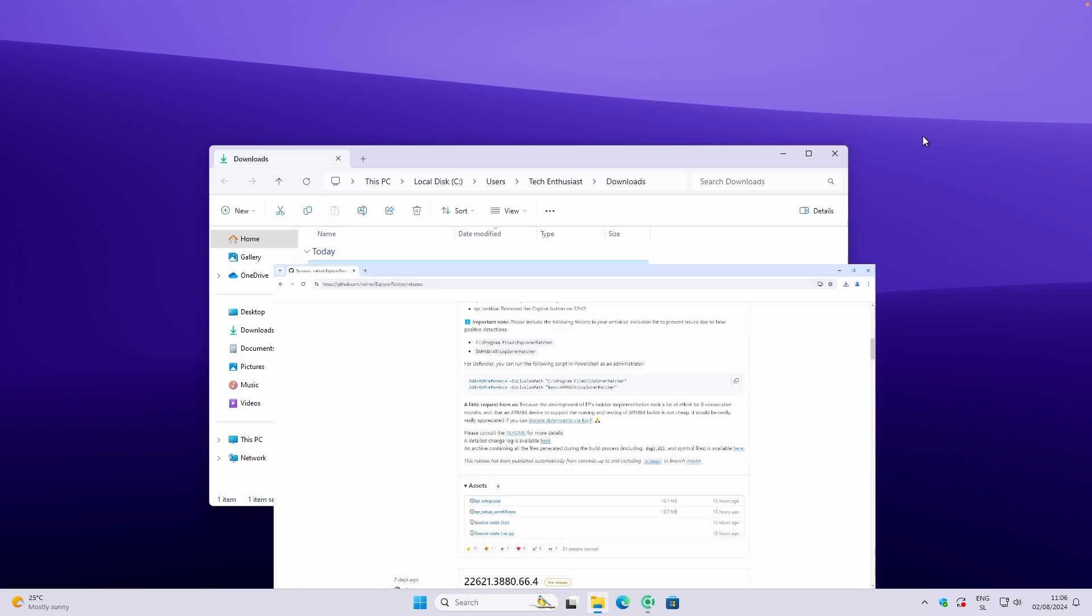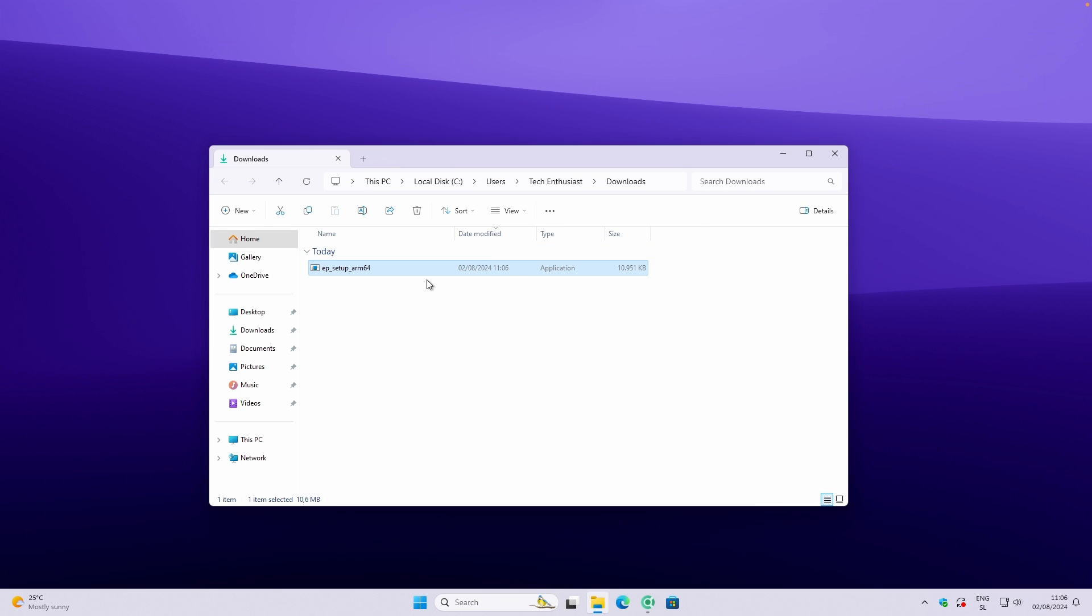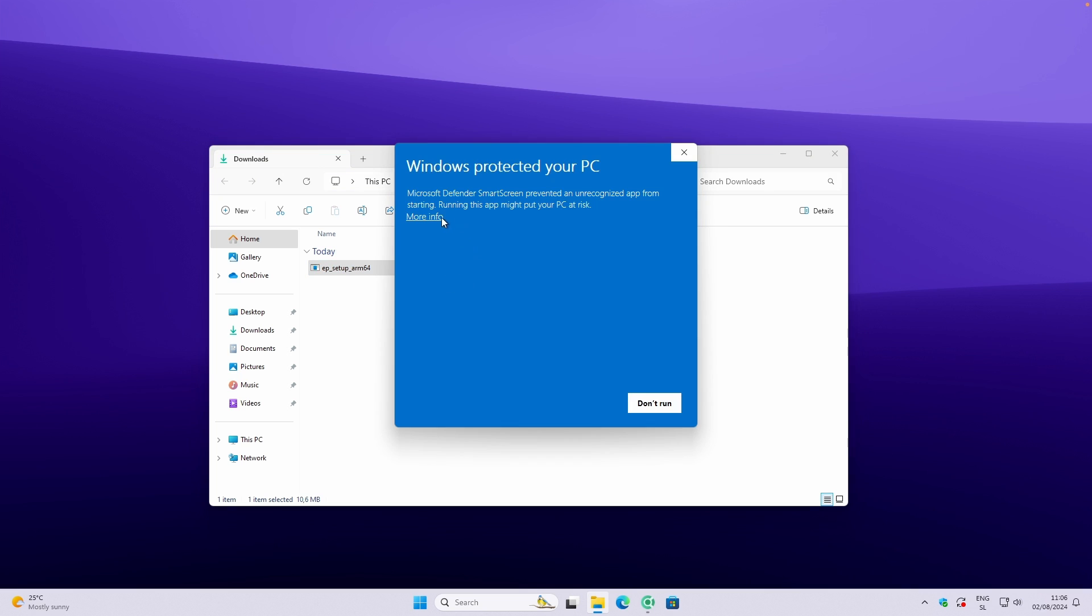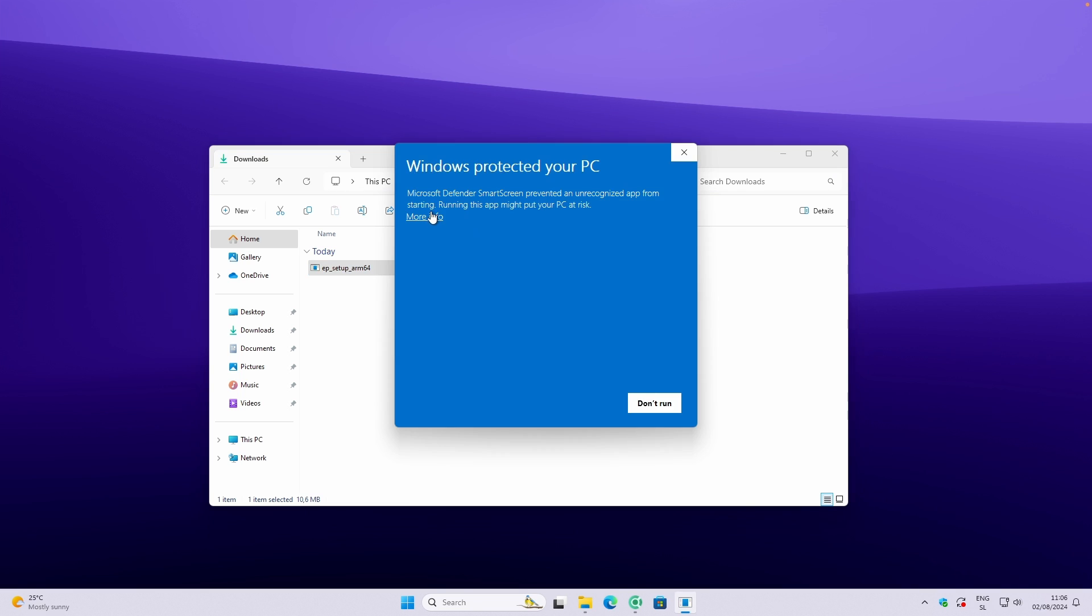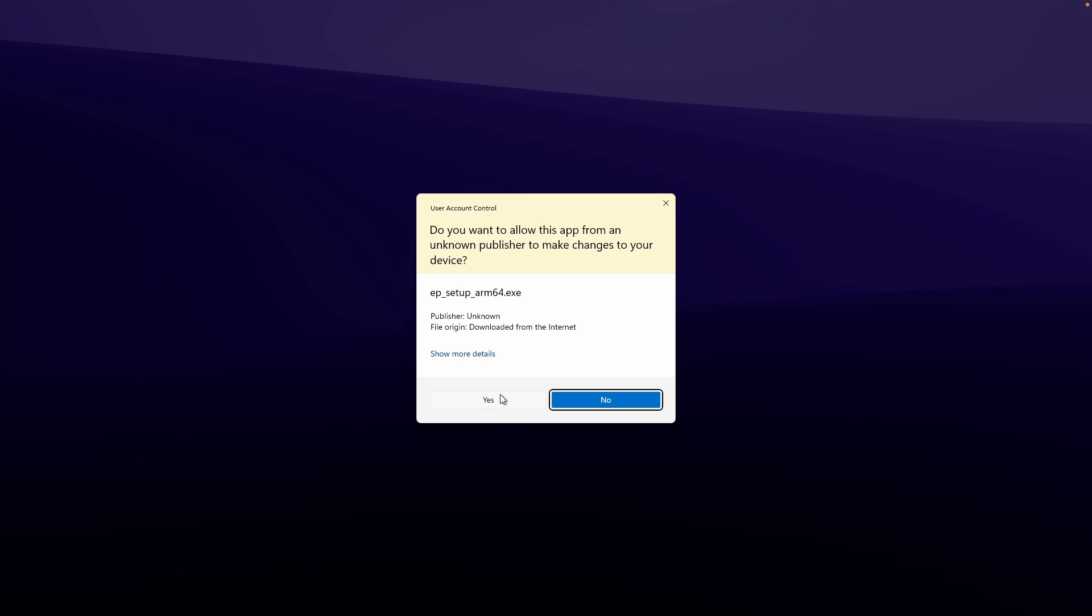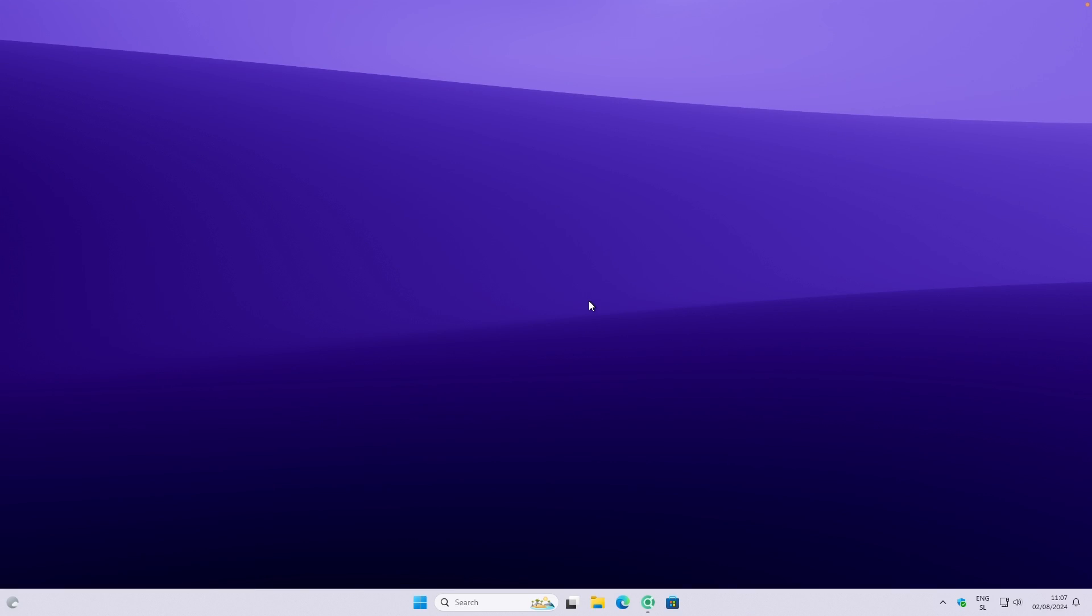And now I will just navigate to the downloads folder where I will find this .exe file. I will double left click on it and click on more info here. If you have this pop-up as well, just click on more information and then click on run anyway. And then just repeat the same process for another pop-up and click on yes on the admin prompt.